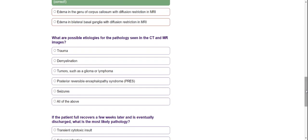What are the possible etiologies for the pathology seen in the CT and MRI images? The differentials include tumor, demyelination, glioma, lymphoma, posterior reversible encephalopathy syndrome — which we call PRES — and seizure.